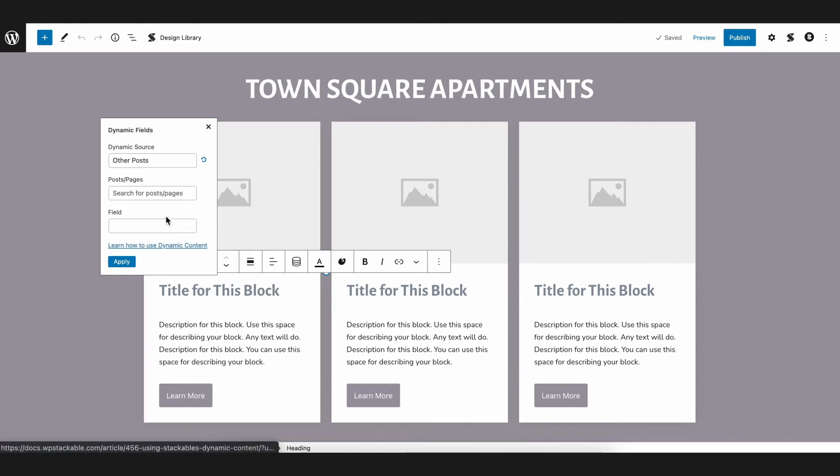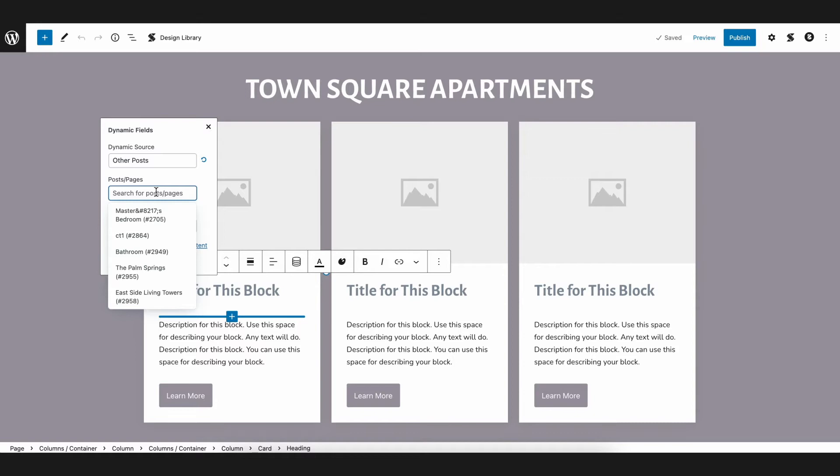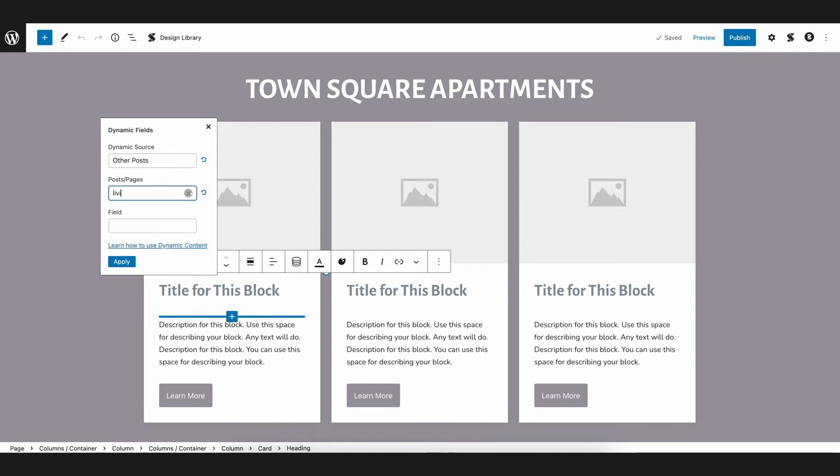You will see a new field here called Posts or Pages, where you can find a list of the existing posts. You can type in the post title directly in the field, so let's type in Living Room.